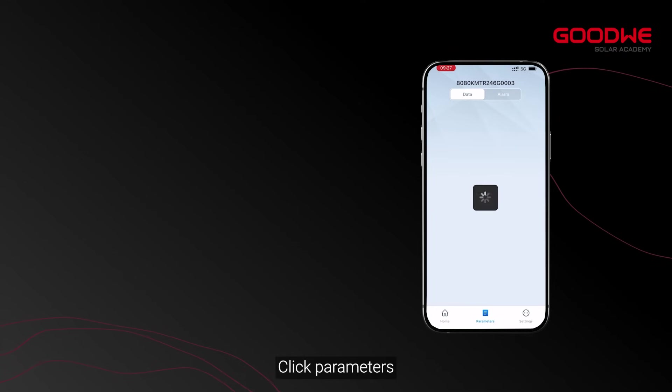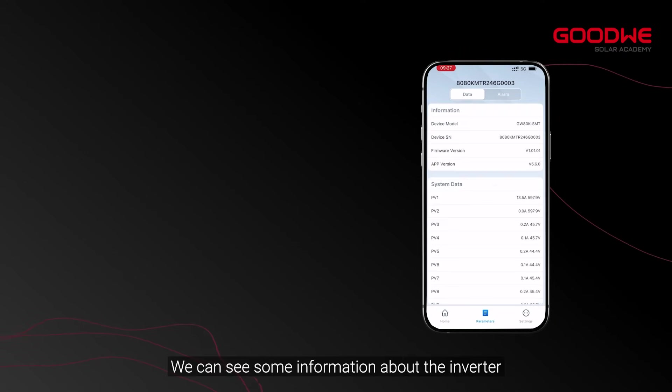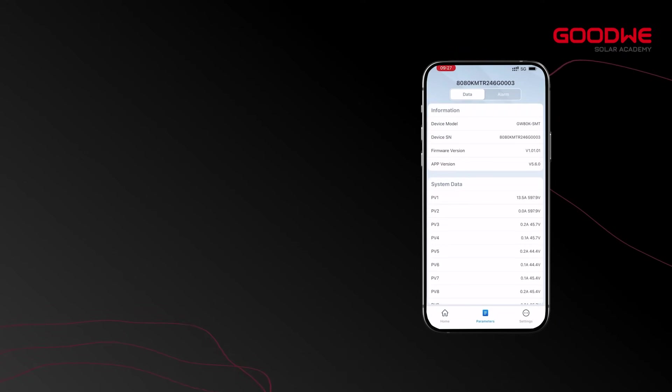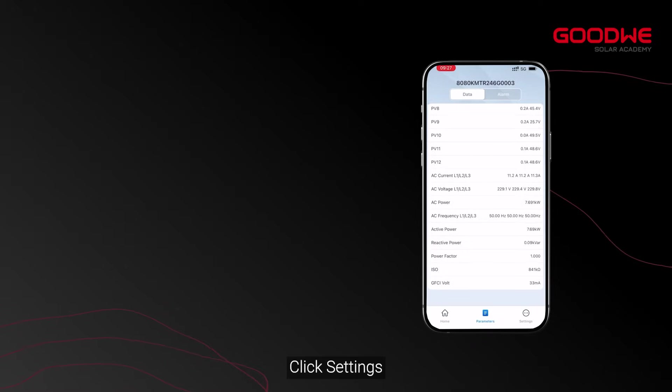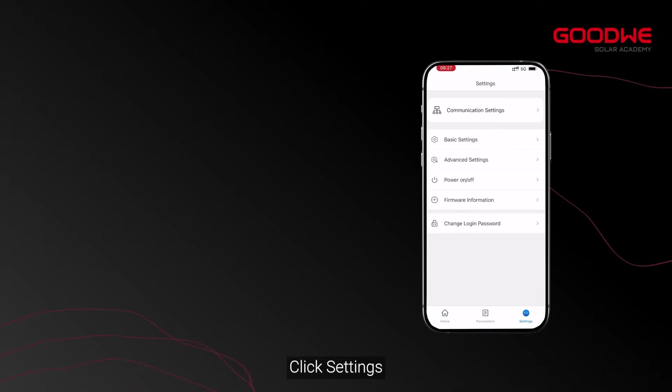Click Parameters to see information about the inverter. Then click Settings.